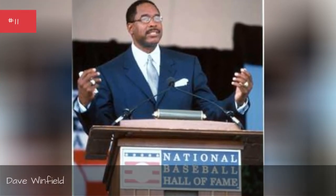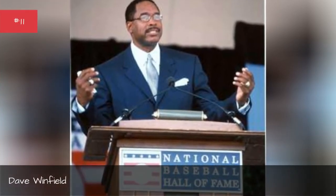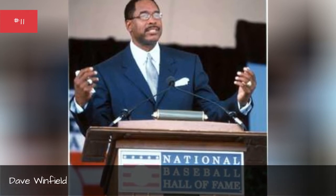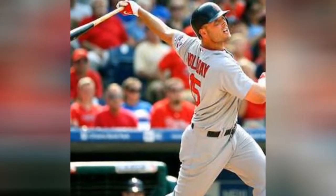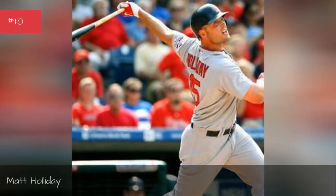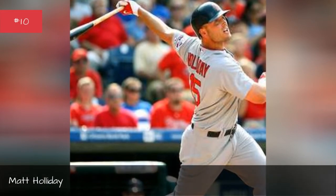Tim Raines, Dave Winfield, Matt Holliday